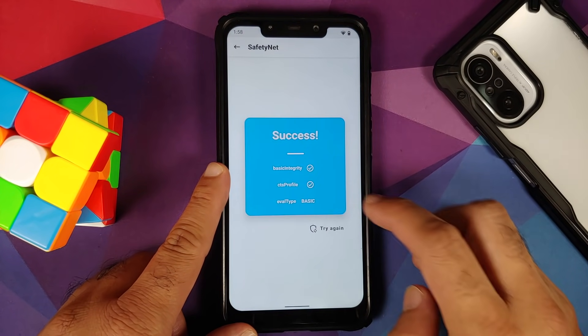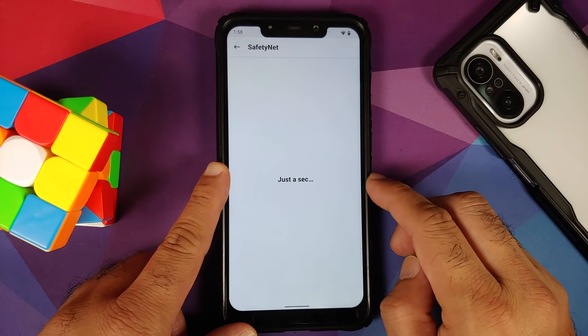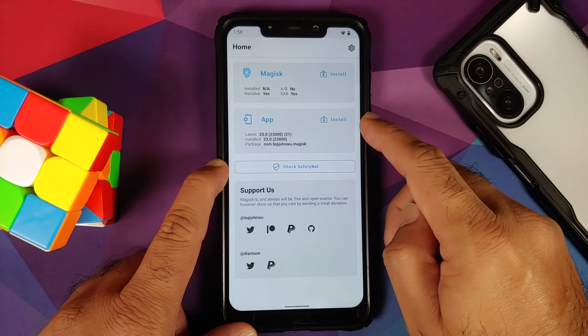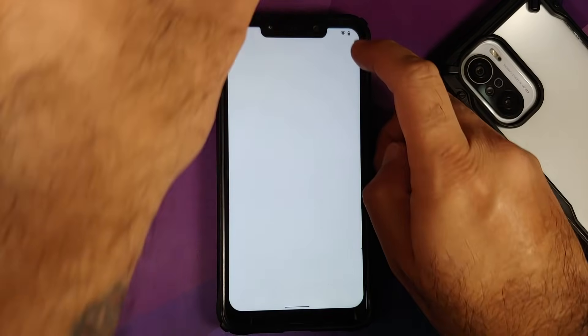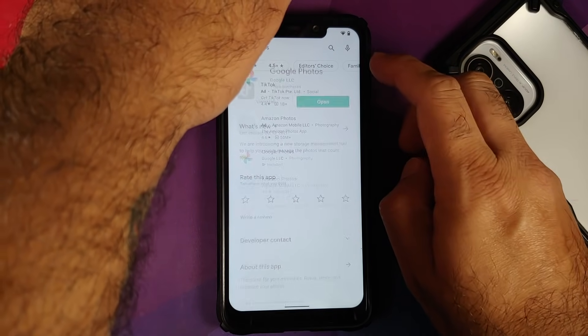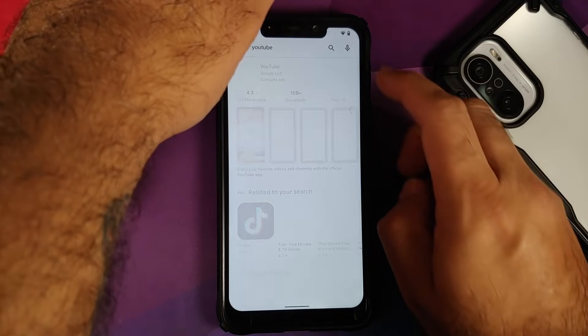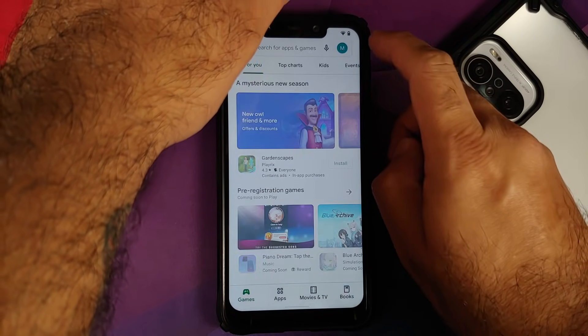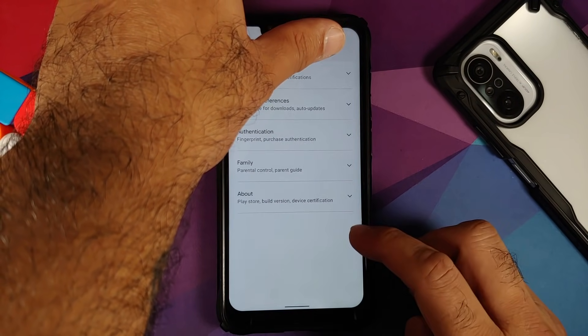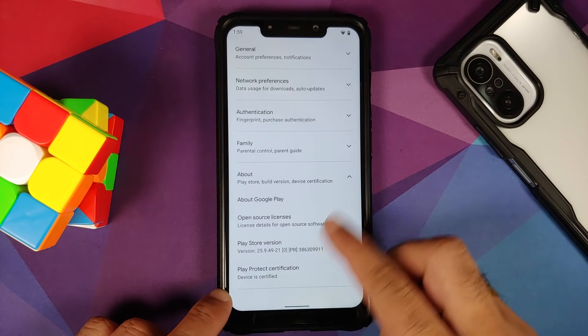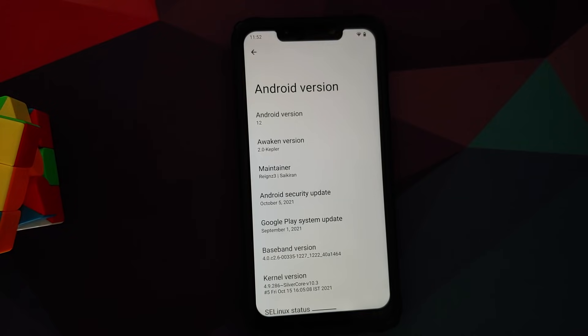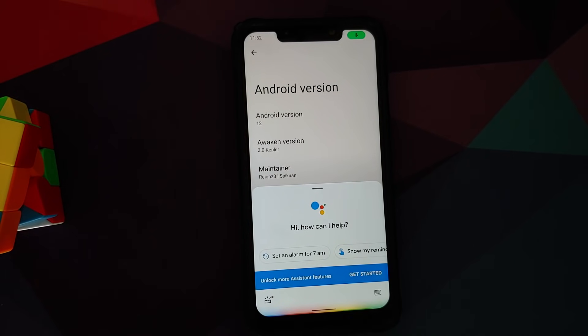Next up, let us check if Safety Net is passing or not — as you can see, Safety Net is passing out of the box. The device is not rooted, I have only installed the Magisk app to check for Safety Net. We can also check in the Google Play Store if the device is certified — going into About, here it is: Play Protect certification, device is certified, which means your banking apps are going to work without any issues.